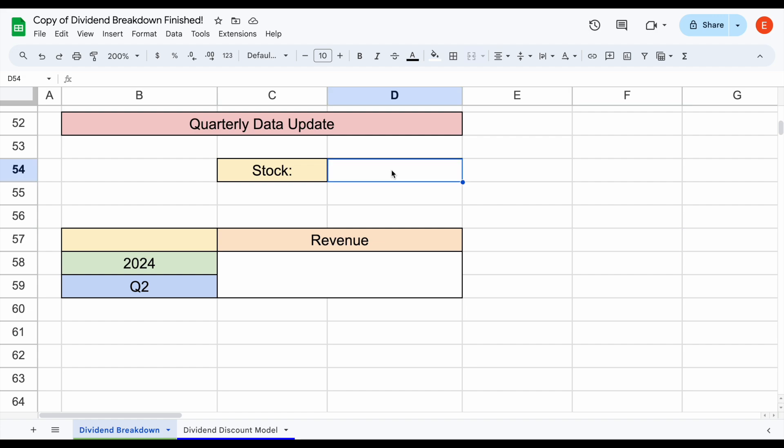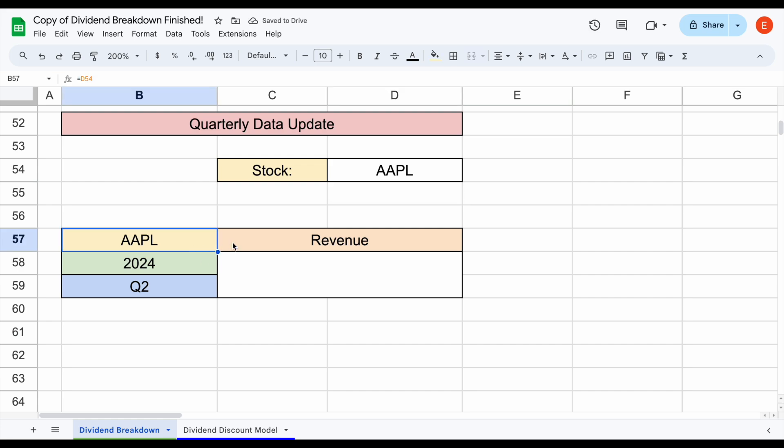Let's say we want to look at Apple stock. We'll plug in stock ticker AAPL right here. We have the four metrics that we want to look at. We have Apple, say we want to look at revenue for 2024 and the latest quarter's earnings, which would be Q2.